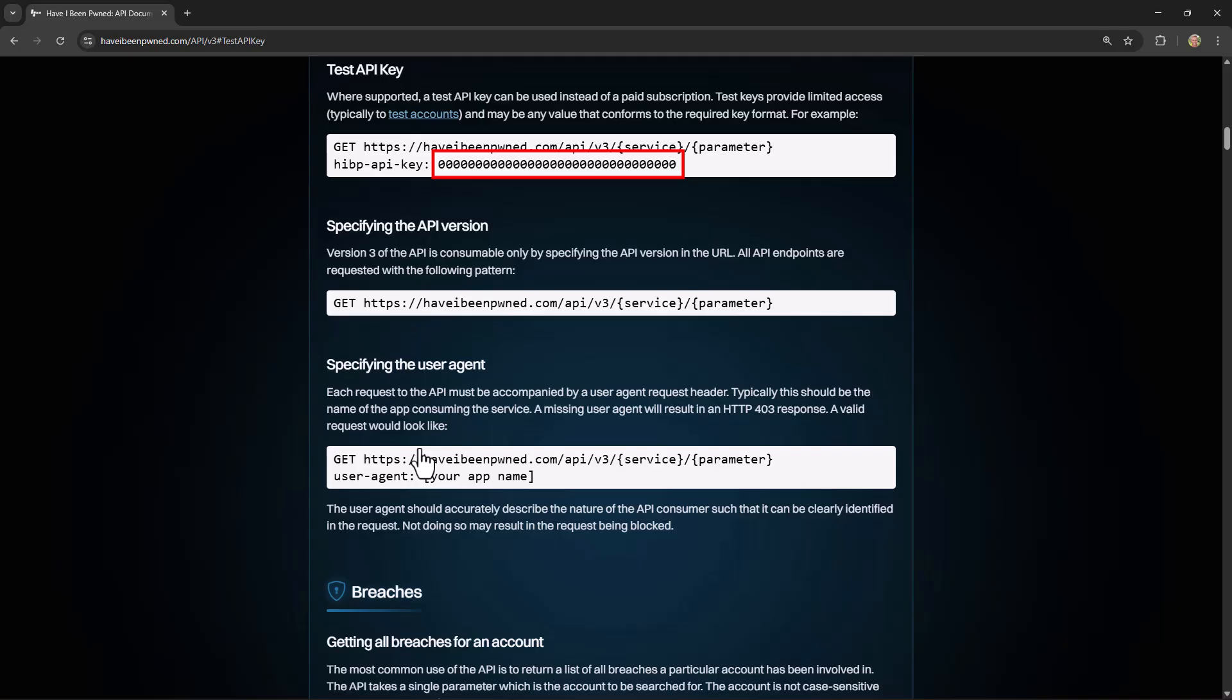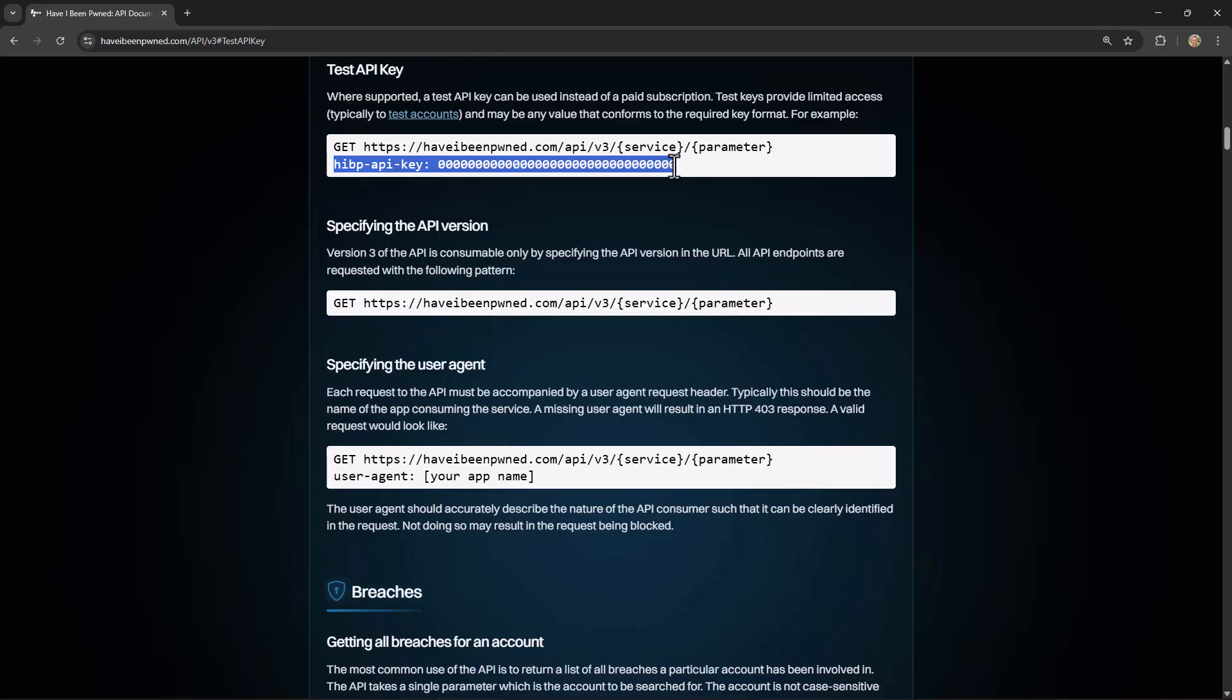It's not going to return any real live data but it will allow us to start using the API and building our code in a fashion that consumes it. So let's do this. I'm going to copy both the name of the header and the key onto my clipboard, and we'll come back and use that in just a moment.